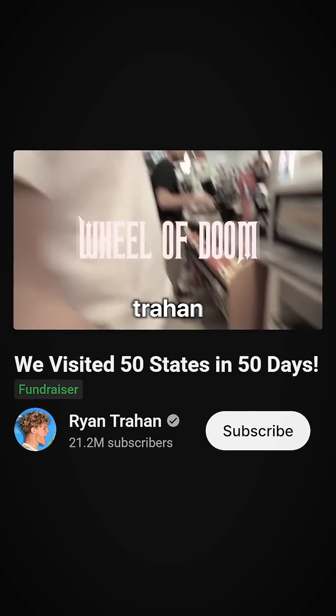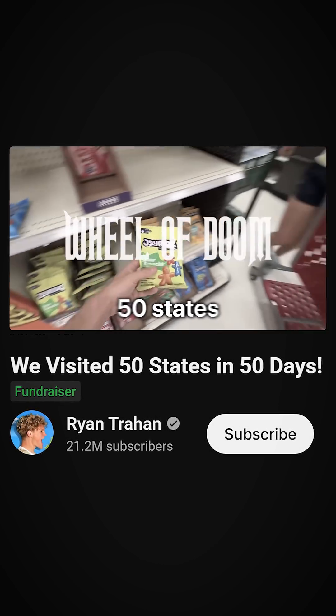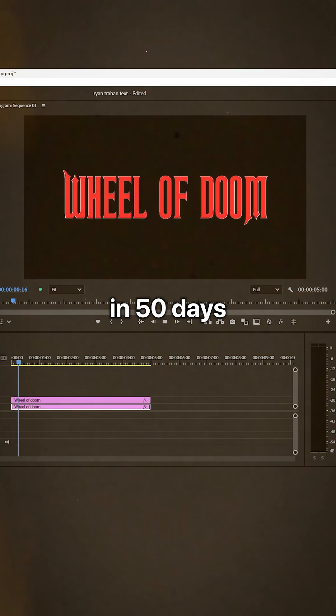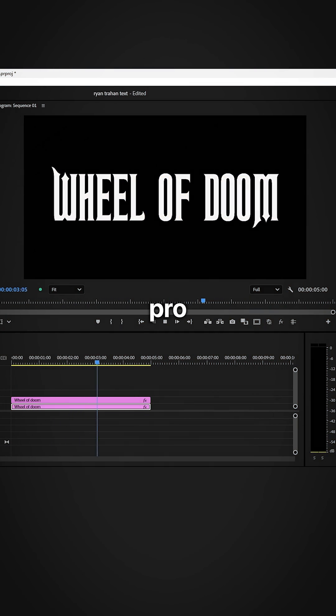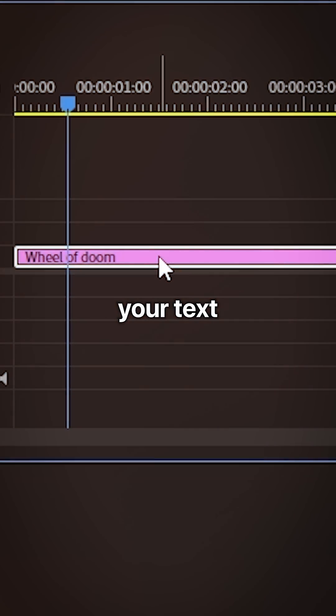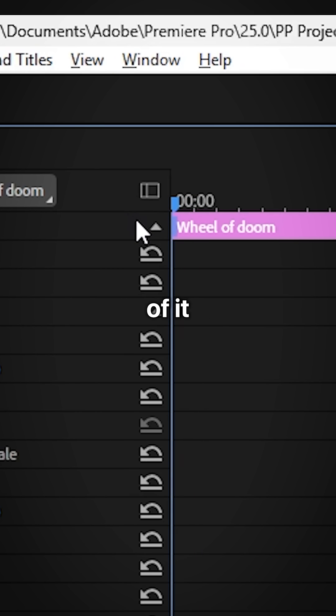This is how to make this Ryan Trajan text effect from his 50 states and 50 days series in Premiere Pro. Select your text layer and make sure you're at the start of it.